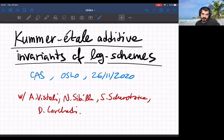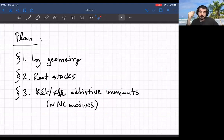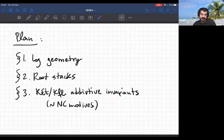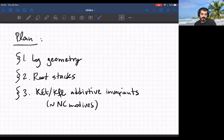Here's a very rough plan of the talk: I'll start by saying something about logarithmic geometry and some basics, then I'll move on to describing root stacks of logarithmic schemes, which are one of the main tools of what we do, and then towards the end I'll get to tell you about the Kummer étale — or actually Kummer flat — additive invariants, or non-commutative motives, of logarithmic schemes.